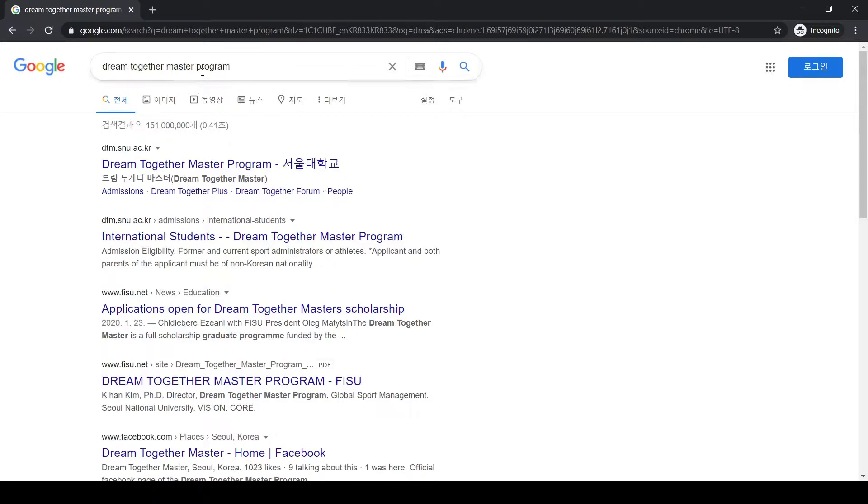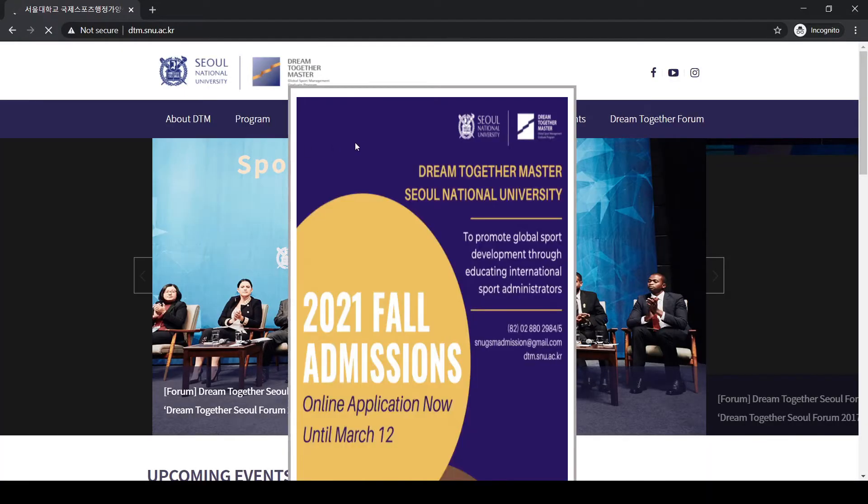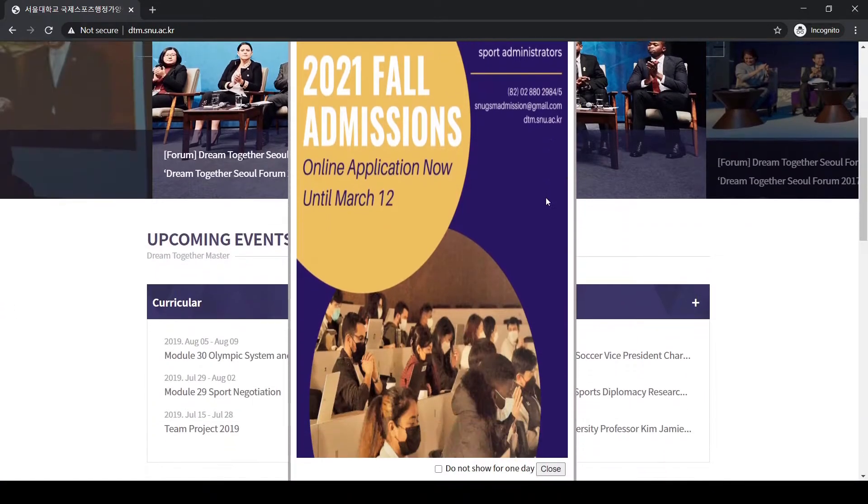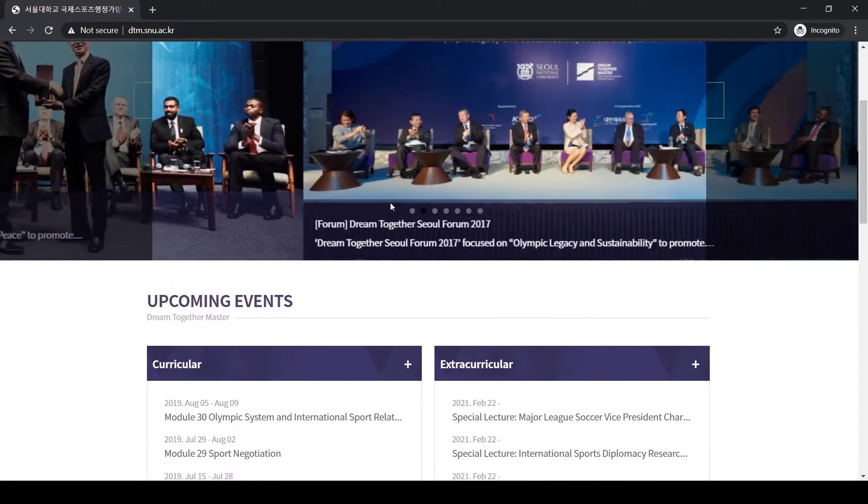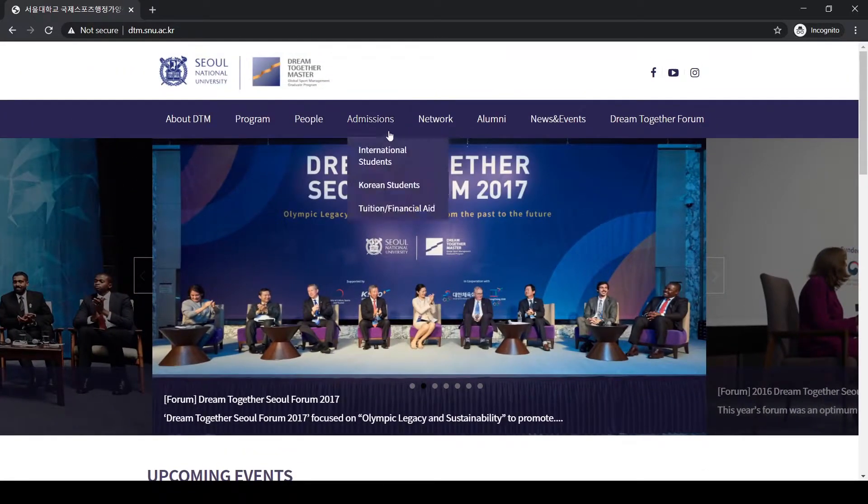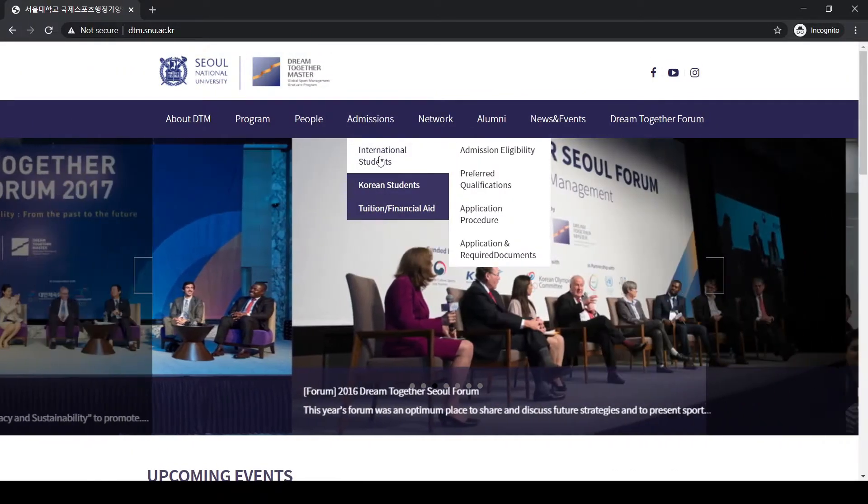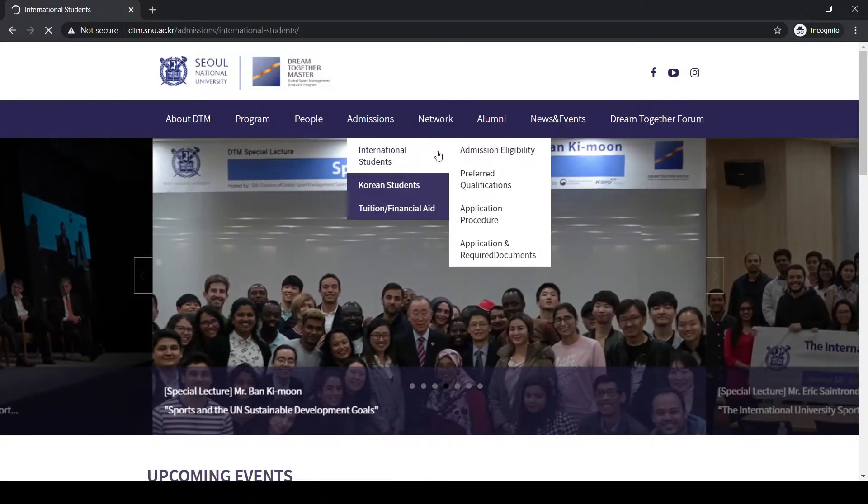Let's go to the website. I just Googled Dream Together Master Program and they have a separate website for this program. Once you are inside the website, you need to go to the admission section, find international students, and click on that.